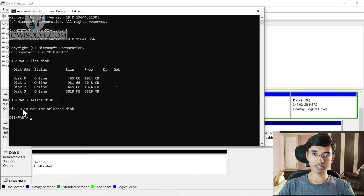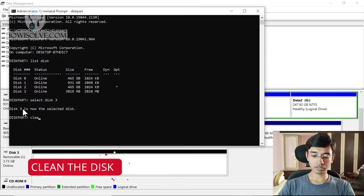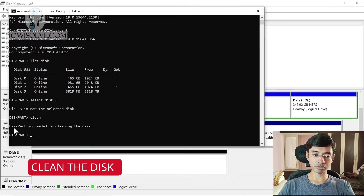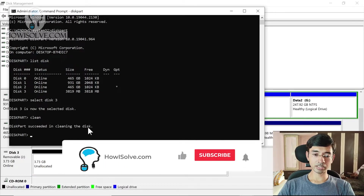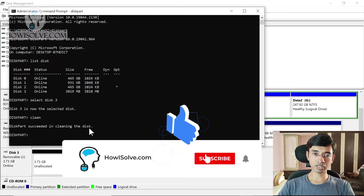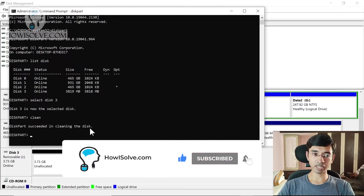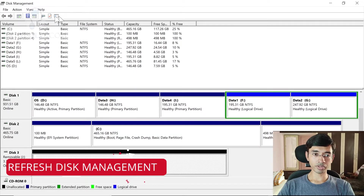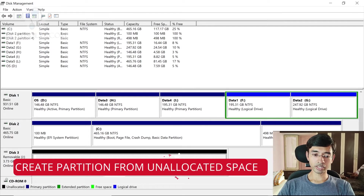With that warning set aside, type clean and hit Enter. It will take a few seconds, and you should see: 'DiskPart succeeded in cleaning the disk.' That's all we need to do with this command. Now go back to Disk Management and refresh it. After refreshing, it should show Disk 3 as unallocated. Once you confirm your disk is unallocated, we will create a new partition on it.